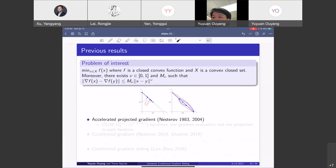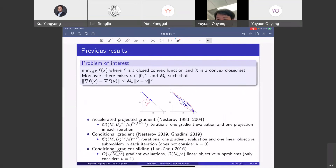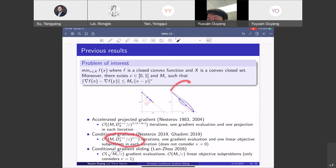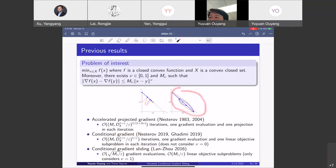Looking at the comparison of results: the accelerated method has gradient complexity on one order, conditional gradient on another. When nu equals one — the case studied by conditional gradient sliding — the gradient evaluation order matches the accelerated gradient method, the faster convergence one. The number of linear objective solves matches the conditional gradient method, which has cheaper per-iteration cost. So conditional gradient sliding achieves faster convergence in gradient evaluations while maintaining cheaper linear objective solve problems.